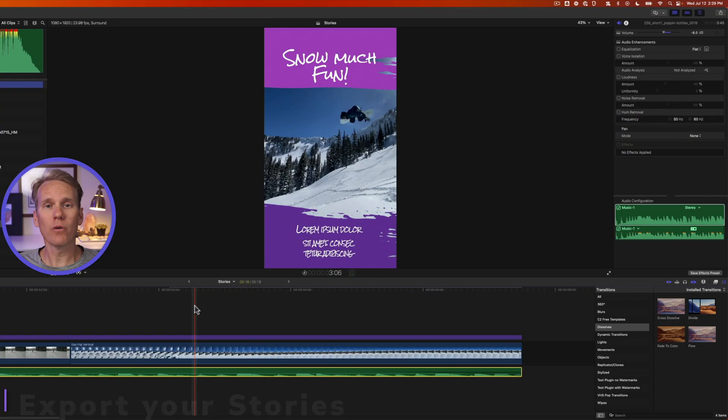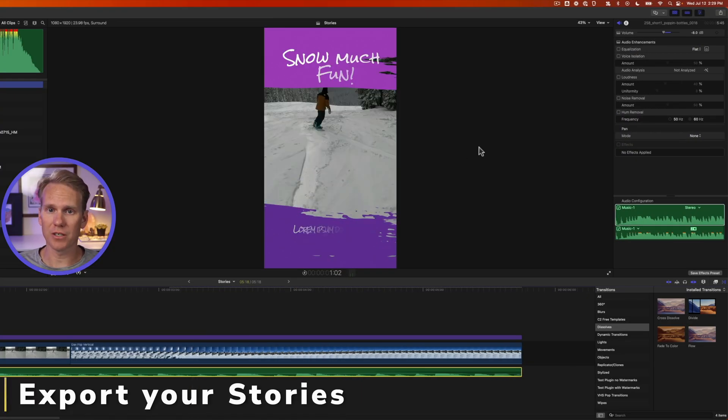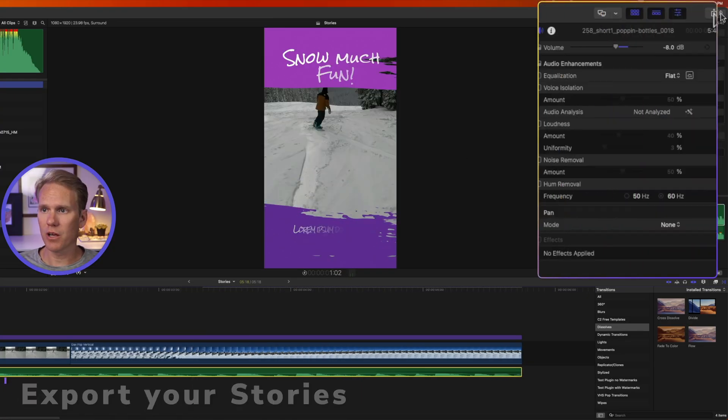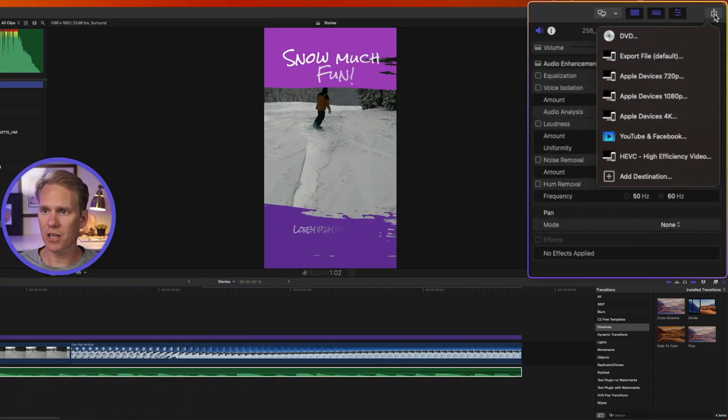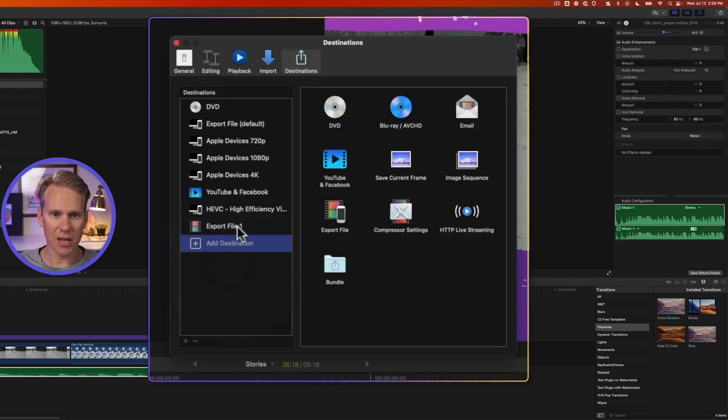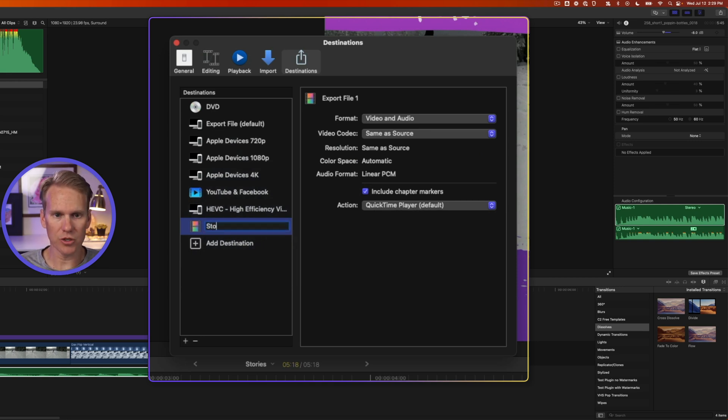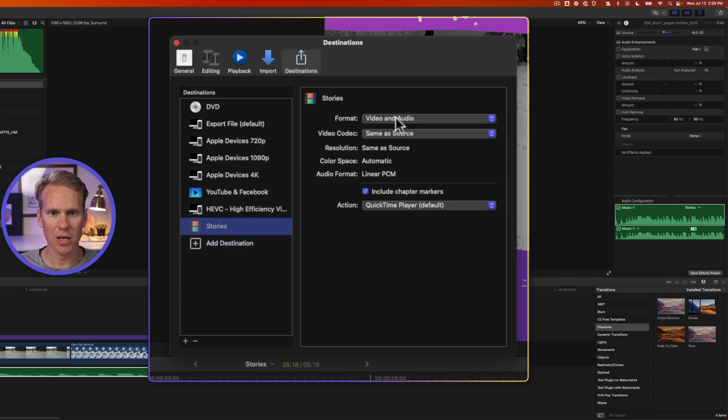All right now we're ready to share our story and upload it to Instagram. So we'll click on this share destinations up here and click on add destination. Drag export file over here to the left hand side. Select it. Then press enter to change the name to stories. Then press enter again.